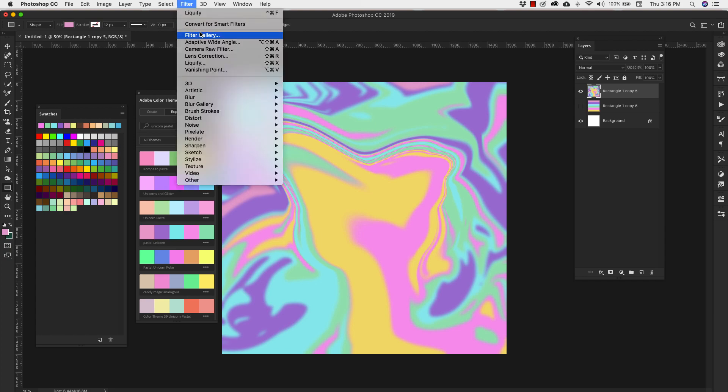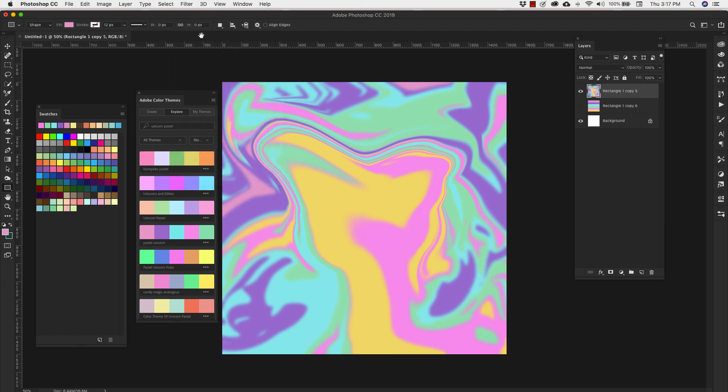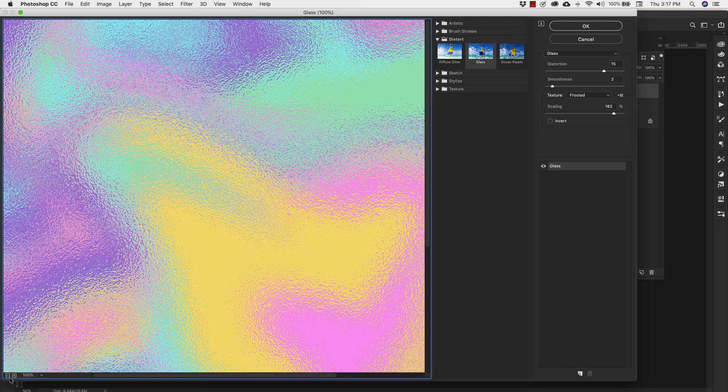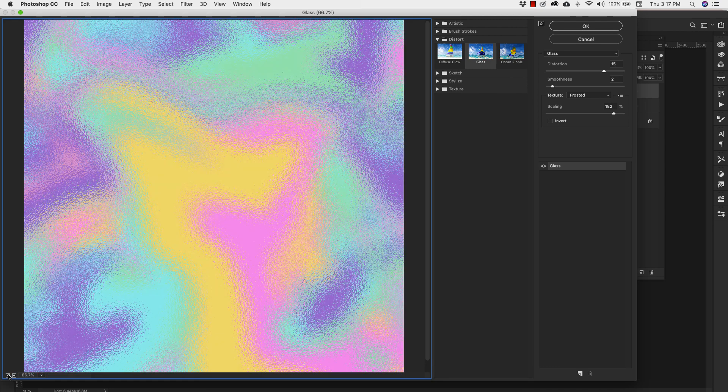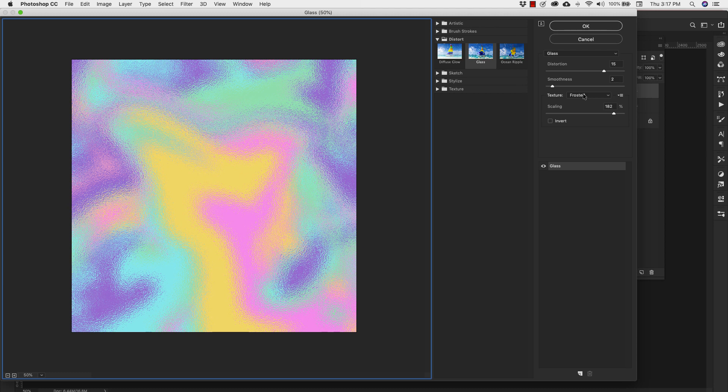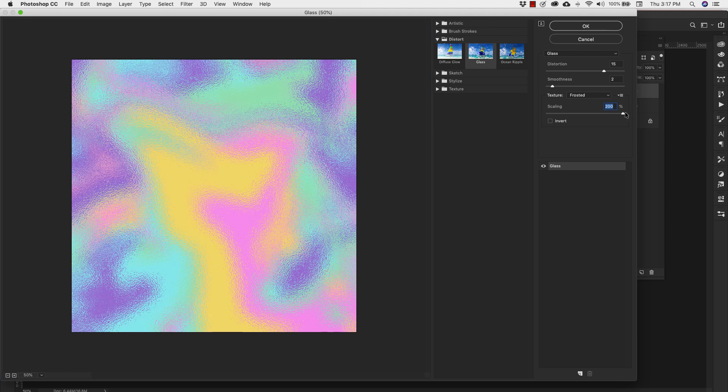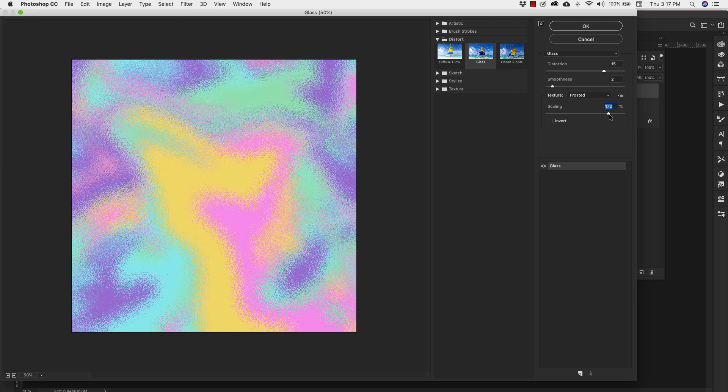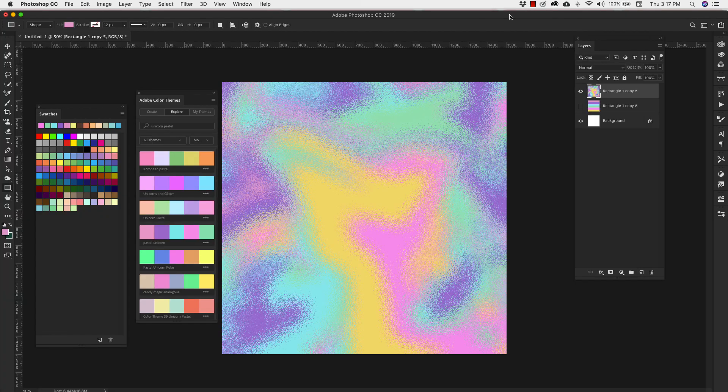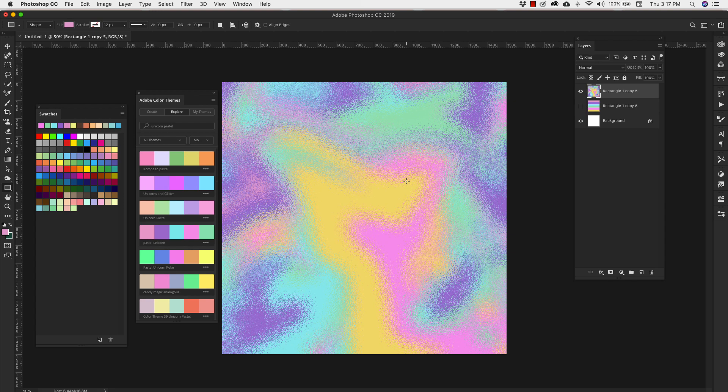So we'll go back into Filter, Filter Gallery. And we're working here once again in Distort and Glass. I have my Distortion set to 15. I have my Smoothness at 2. My texture is Frosted. And I've scaled it up to 180. You can take it up to 200. I'm going to click OK. And you've got that shimmery unicorn texture.